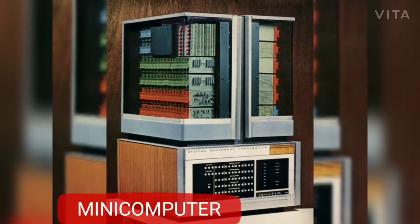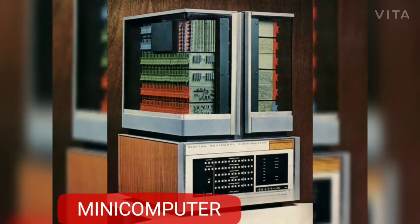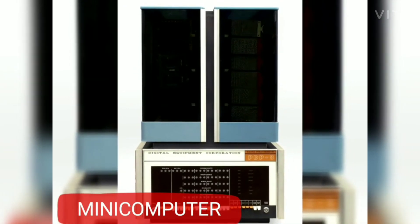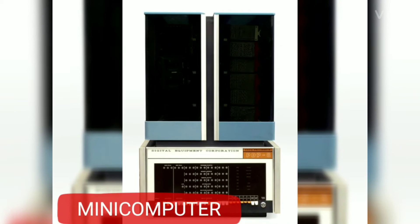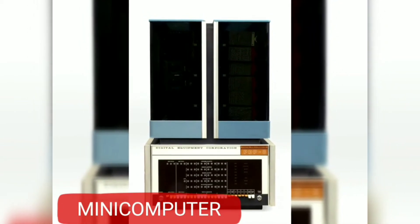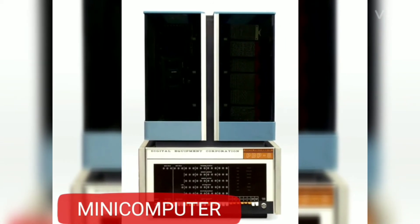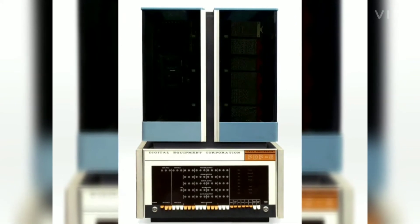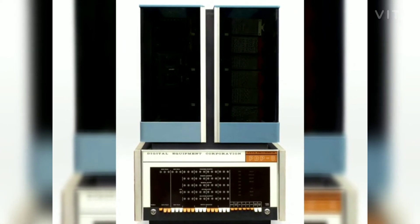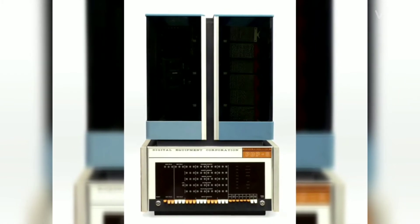A mini computer is a medium-sized, multi-user computer. Unlike the micro computer, which is a personal computer used by only one person at a time, a mini computer can support about 200 users at the same time. It is normally used for scientific and engineering computations, business transactions, file handling, etc.